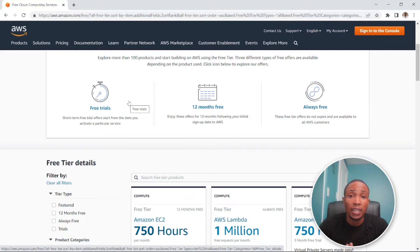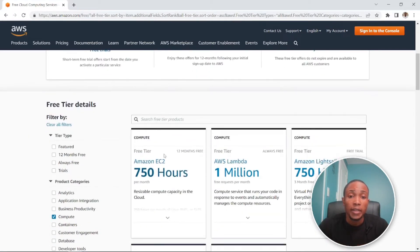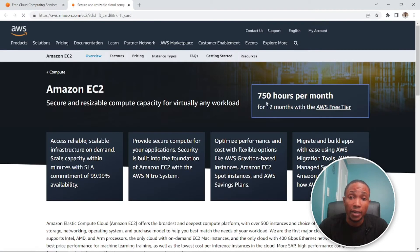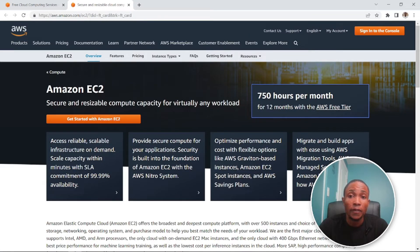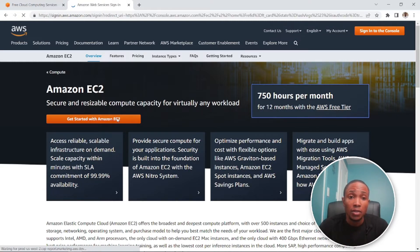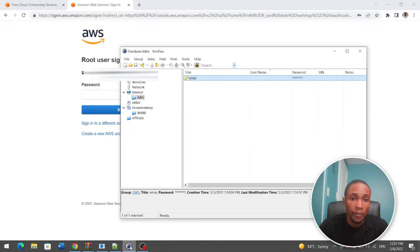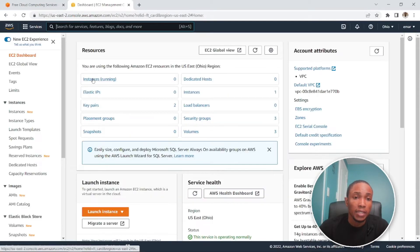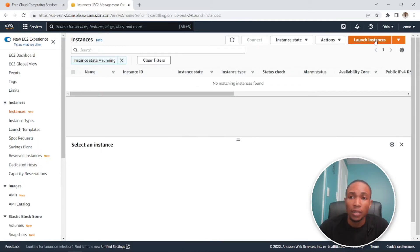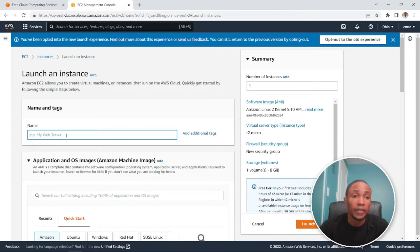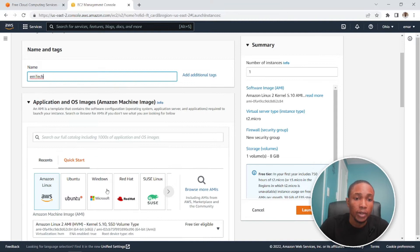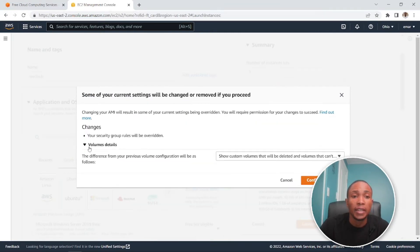Head over to amazonfreetier.com — I'll leave the link in the description. Select EC2, which offers 750 hours per month for 12 months. I already have an account so I'll log in. We're going to select Instances, Launch Instances, and give our server a name — let's say 'mtech' — and we're going to select Windows. A prompt says your security group will be overwritten; confirm changes.